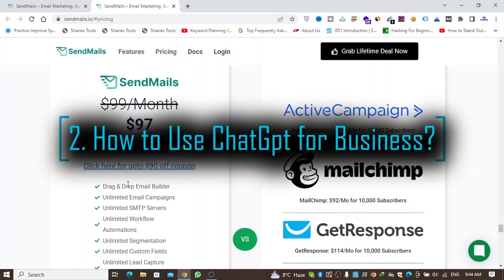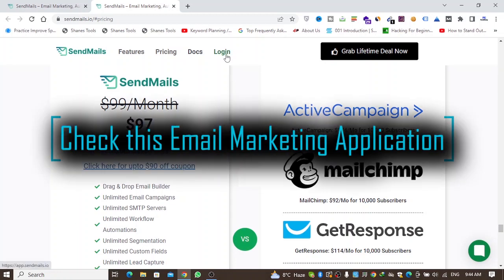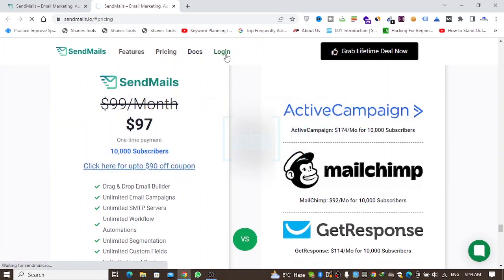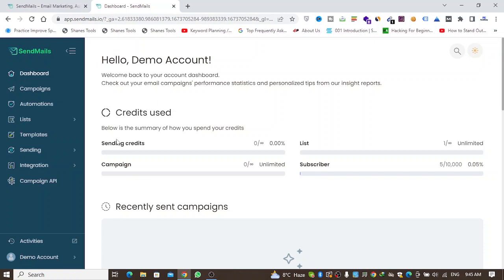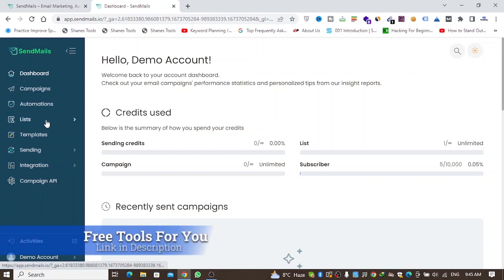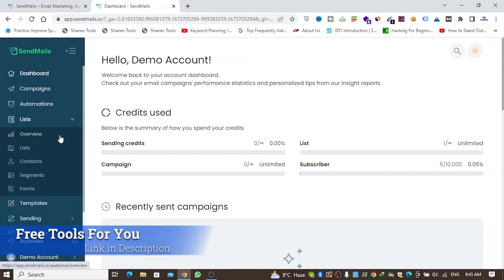After purchasing the software, you'll log in. Here in my dashboard you can see summaries of users, sending credits, campaigns, lists, and subscribers. The first thing you need to do after getting your account on sendmails.io is upload your email list.